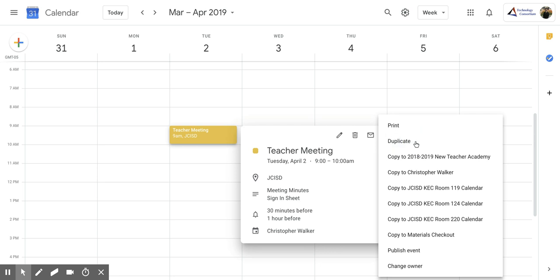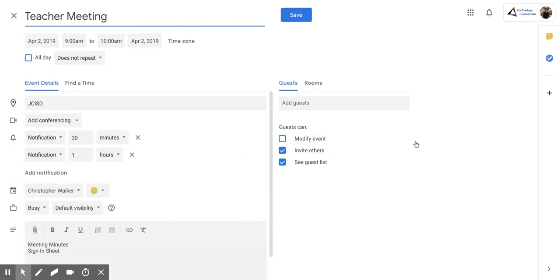Now, when you click this, it's going to open up a new screen for you. So it has duplicated your title of your event.